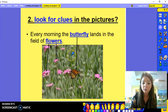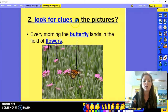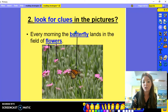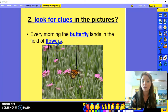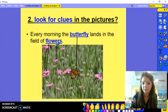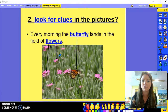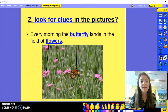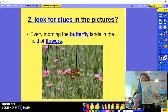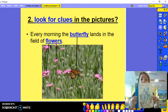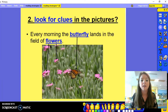Butterfly and flowers might be a little bit hard to read. But if you have a look at the picture and you know the starting sounds, you can use the picture to have a good guess that it might say 'butterfly'. The same with 'flowers' — the butterfly is landing in a field of flowers and you can see that from the picture.